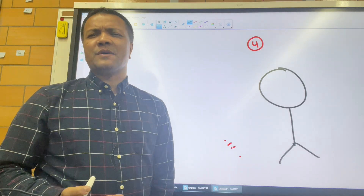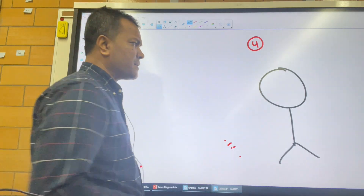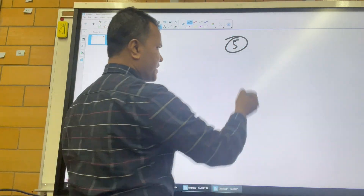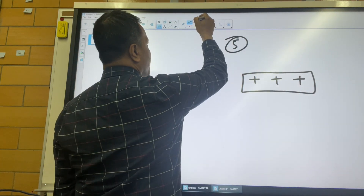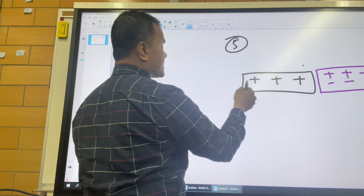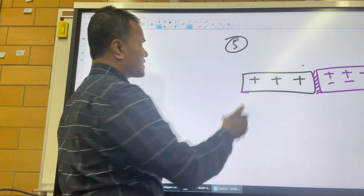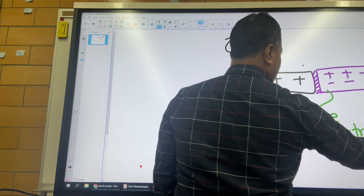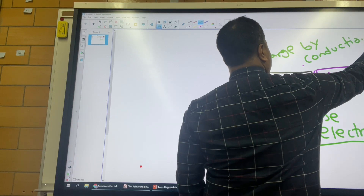Induced charge distribution means charged by induction, meaning charged without touching. So if you have a positive rod close to the electroscope, the knob becomes negative and the leaves become positive. When a positively charged body touches a neutral body, the neutral body will lose electrons. That is charged by conduction — charged by touch.